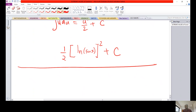Substitution method is very easy once you identify the part of the integrand that, when let equal to u and differentiated, gives another function within the integrand that cancels out. Then use simple rules like the power rule and standard integration to find the solution. If you have more questions, feel free to ask. Thank you, and please press the subscribe button.